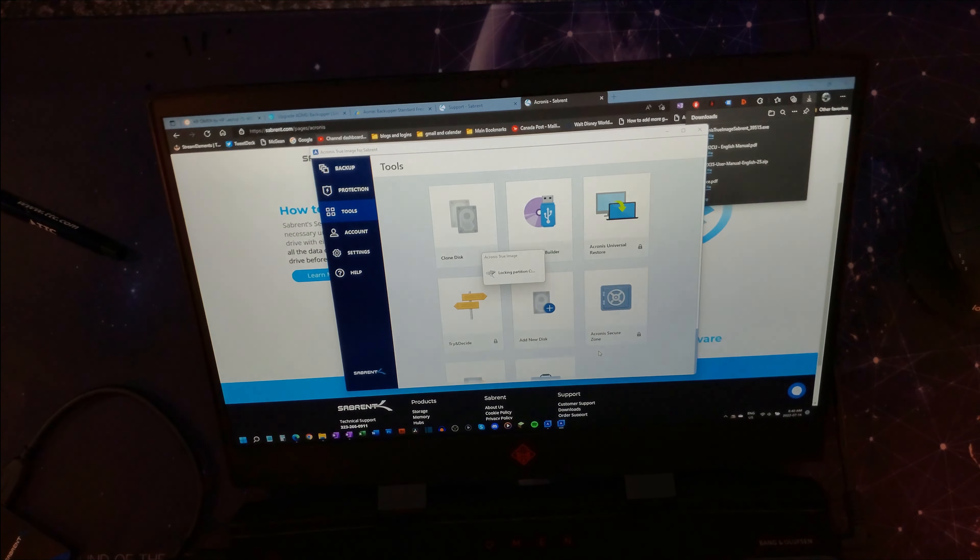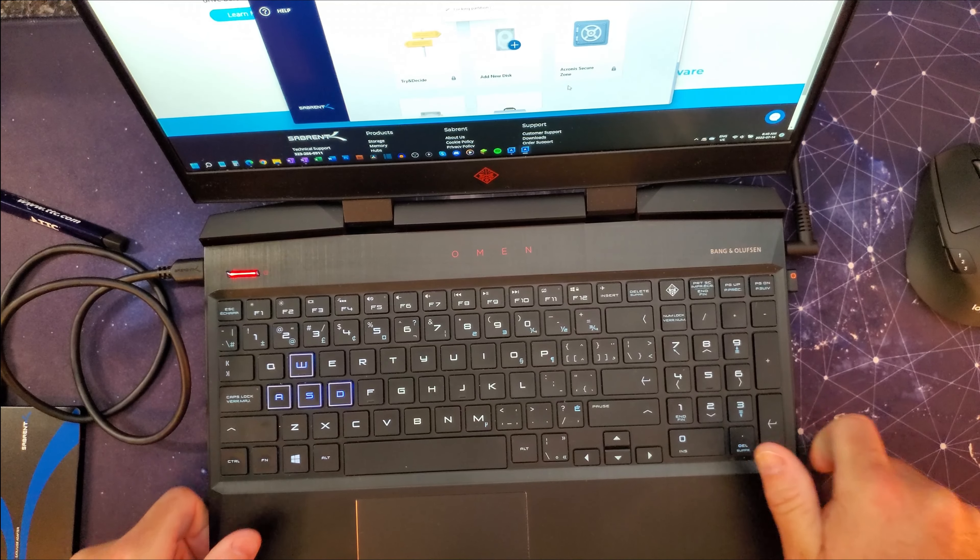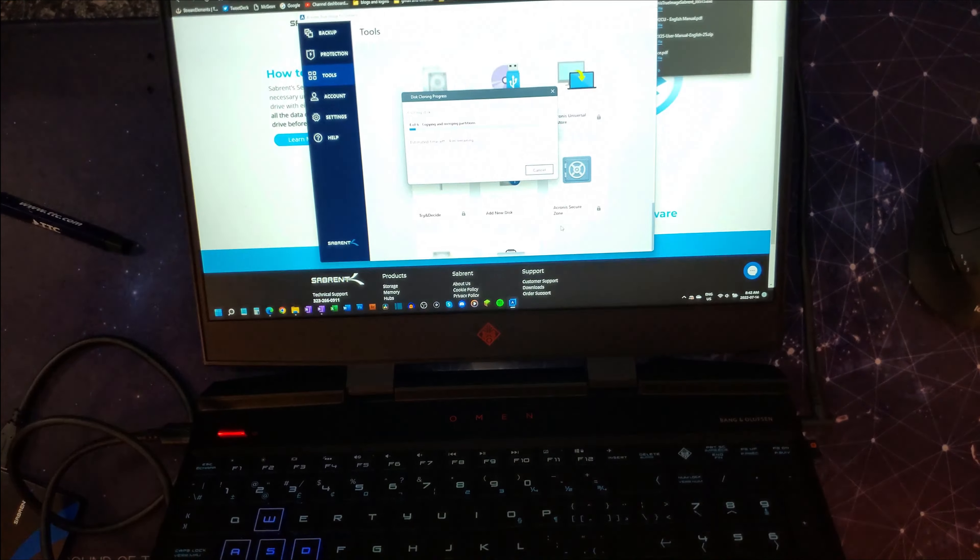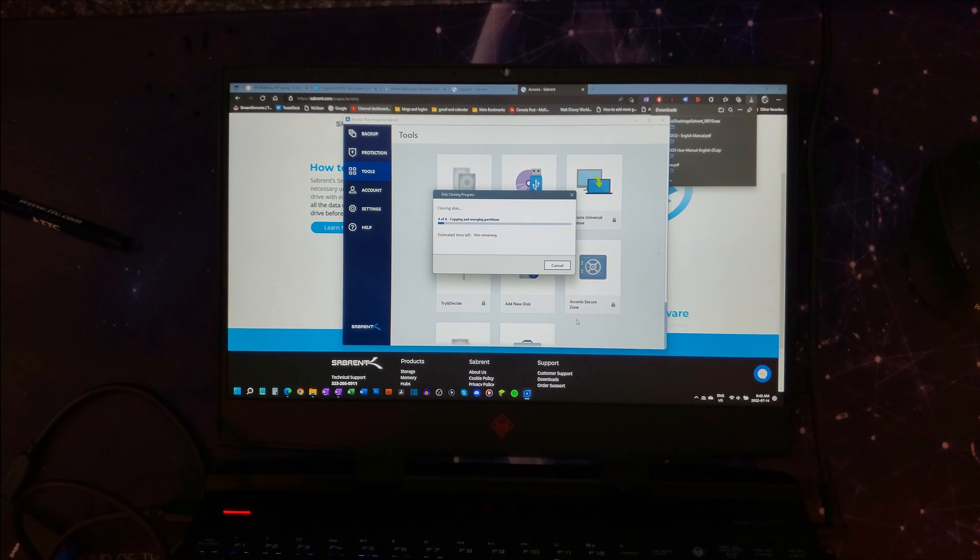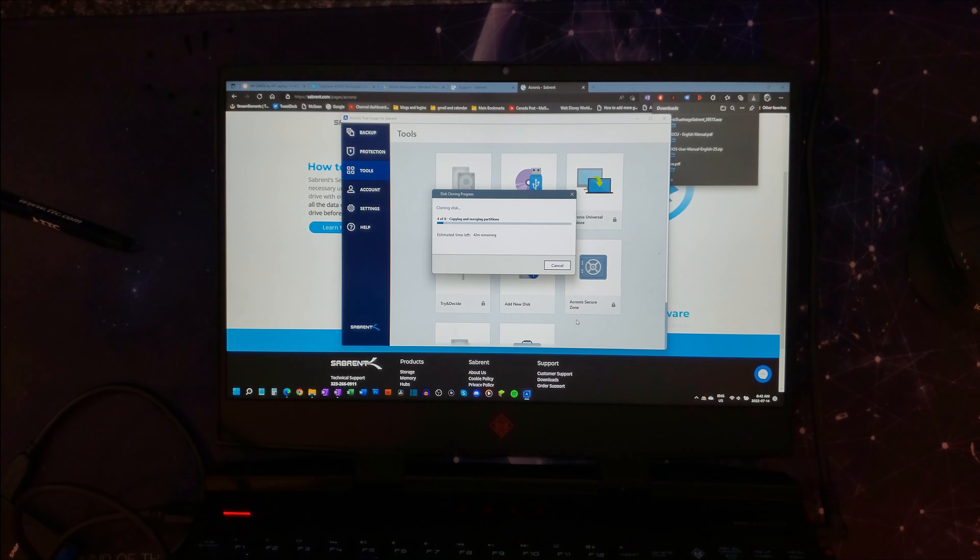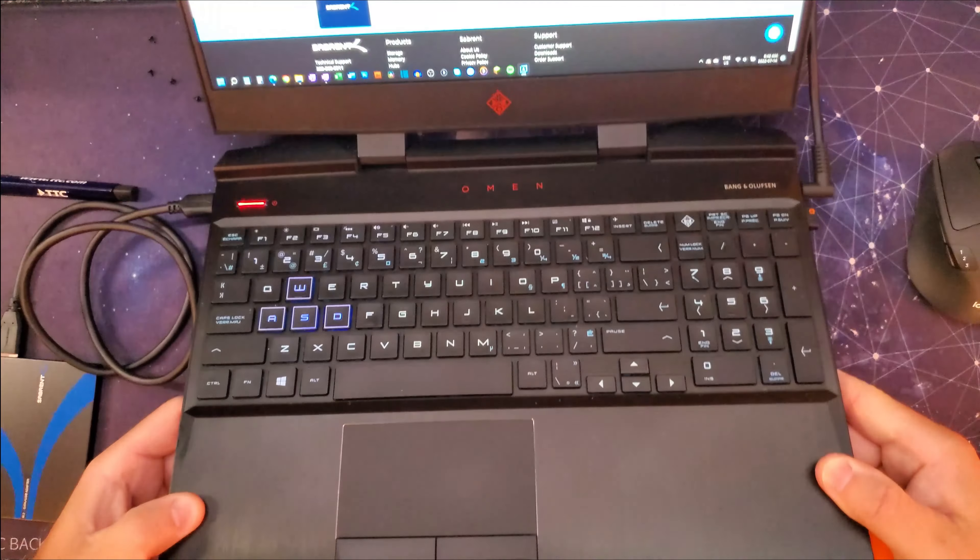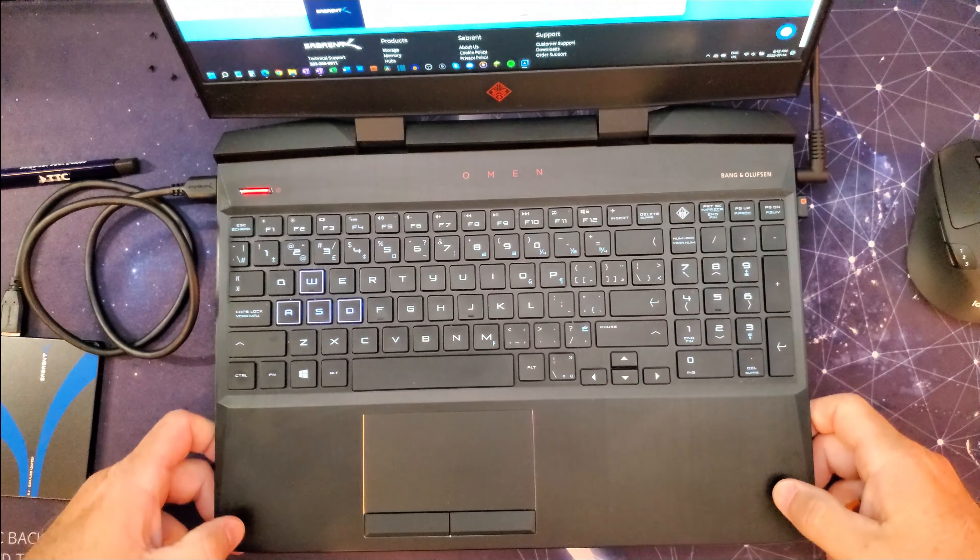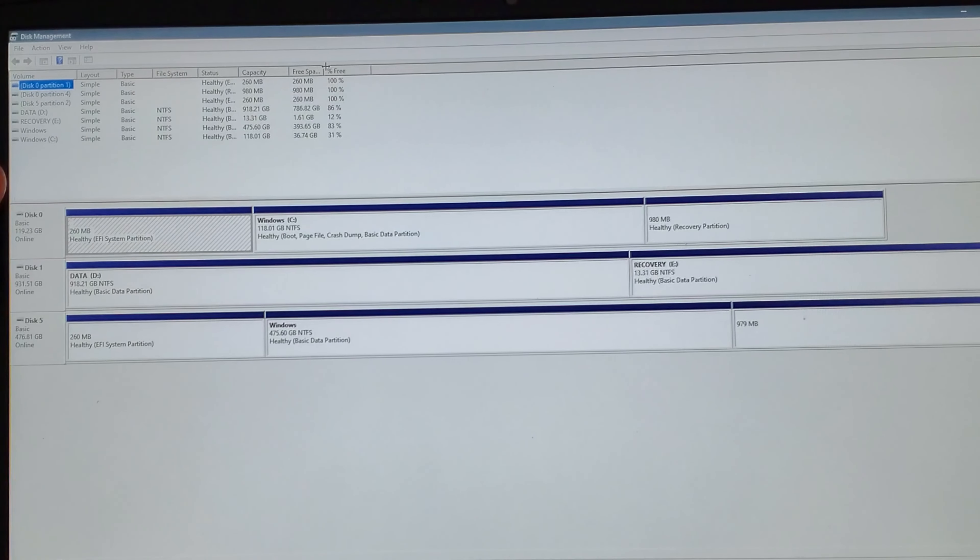At this point I'm just going to let this go. I'll stop recording and we'll come back if anything interesting happens. So on to step four of six, it is estimating 42, 43 minutes remaining. So we'll just wait for that and come back.